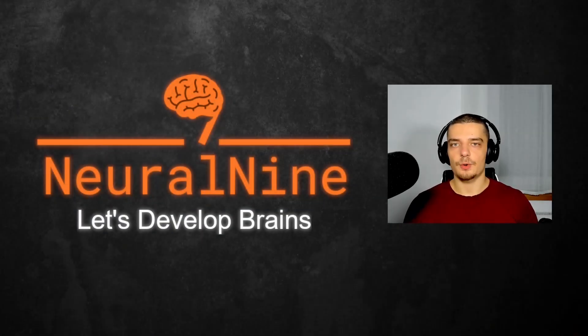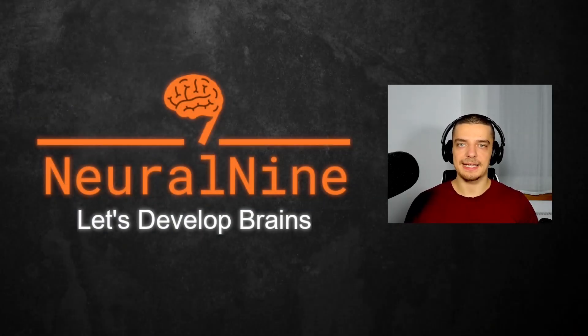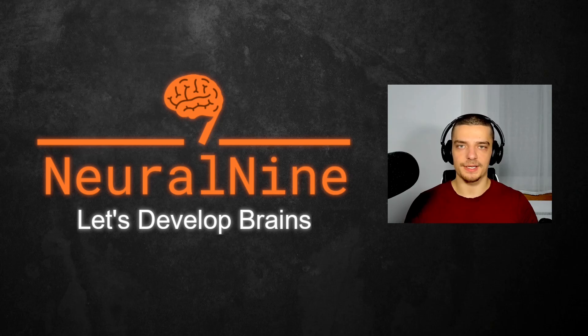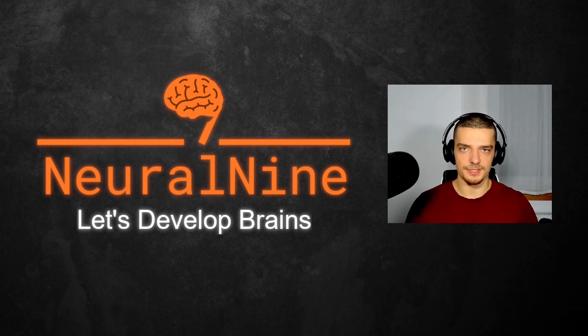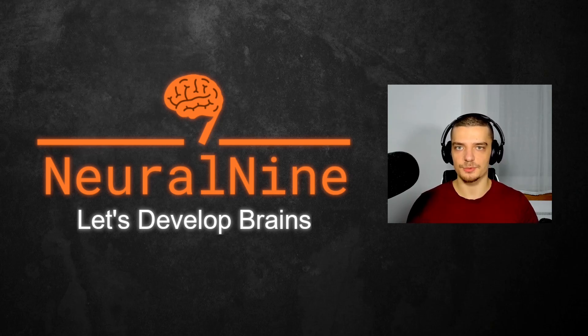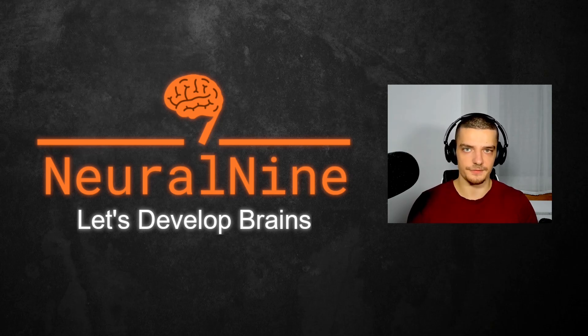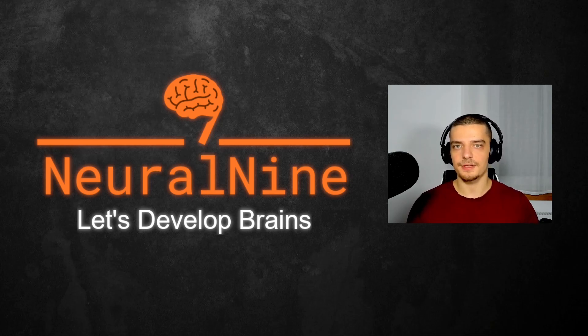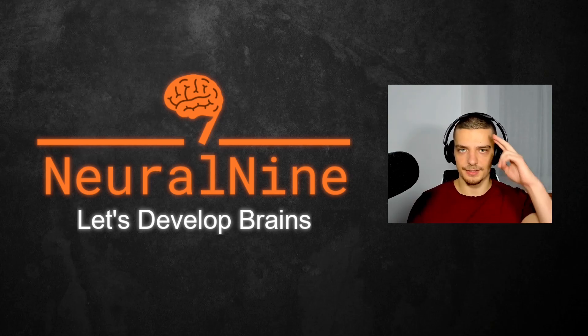So that's it for today's video. I hope you enjoyed it and I hope you learned something. If so, let me know by hitting the like button and leaving a comment in the comment section down below. And of course, don't forget to subscribe to this channel and hit the notification bell to not miss a single future video for free. Other than that, thank you much for watching, see you in the next video, and bye.